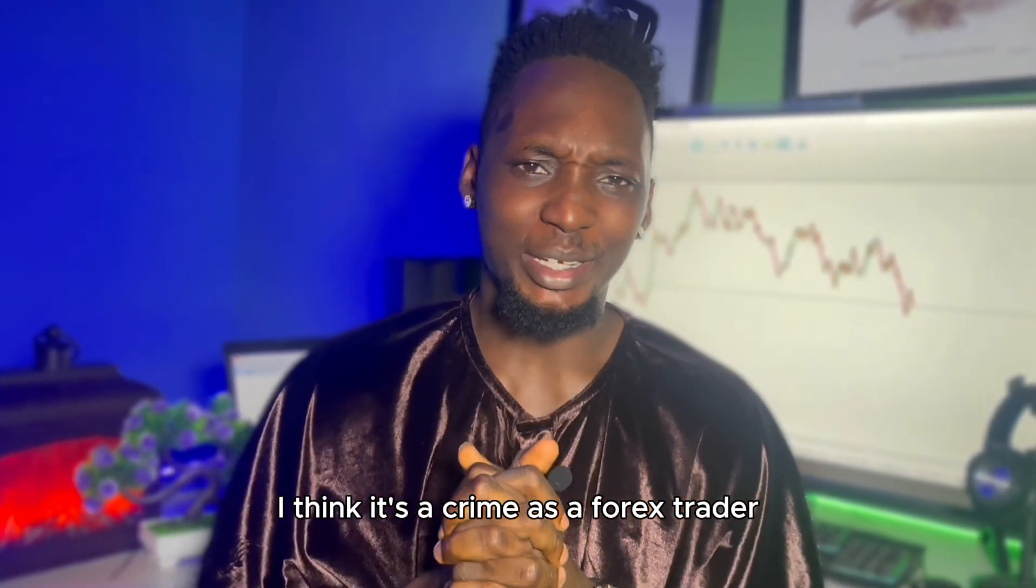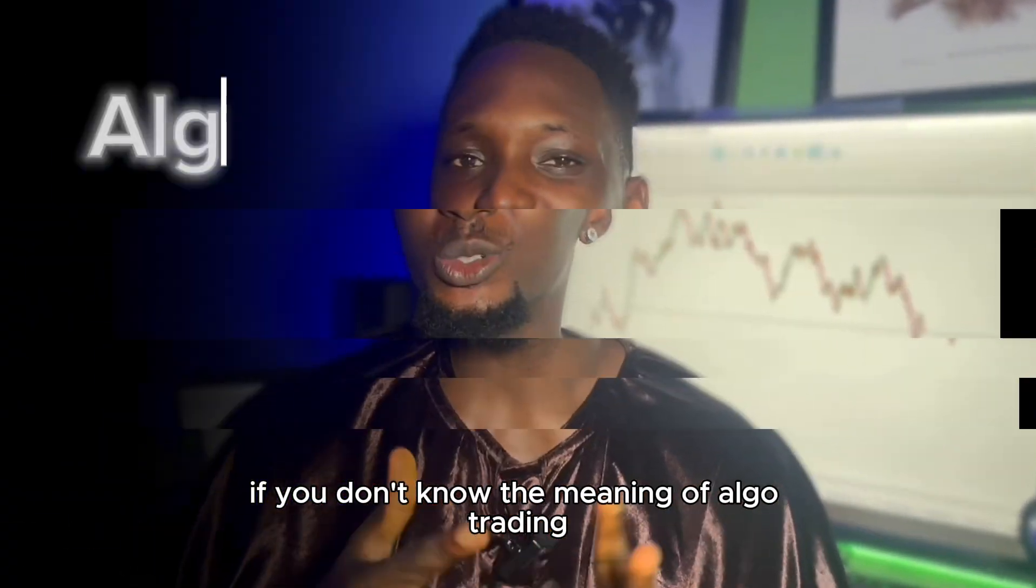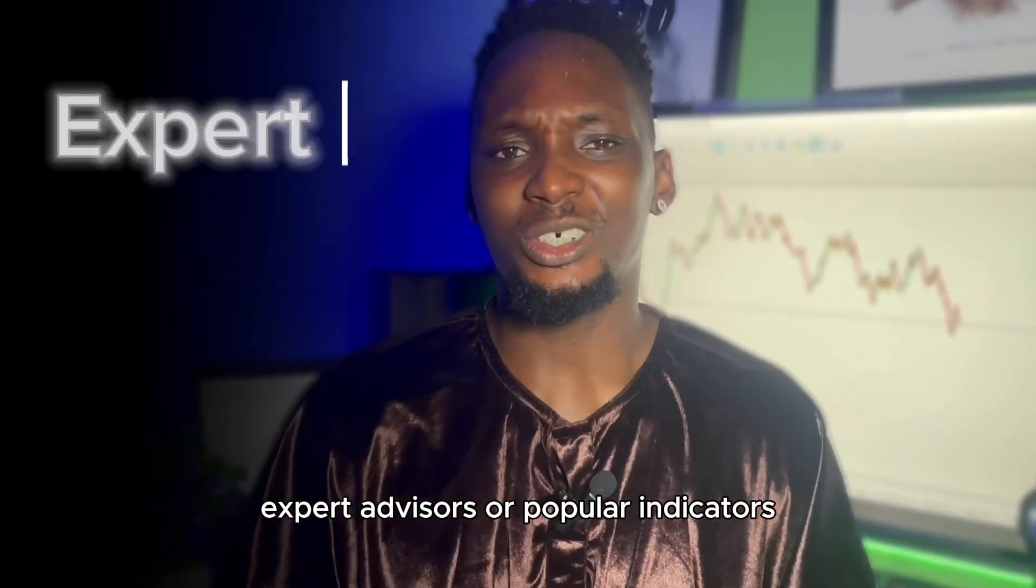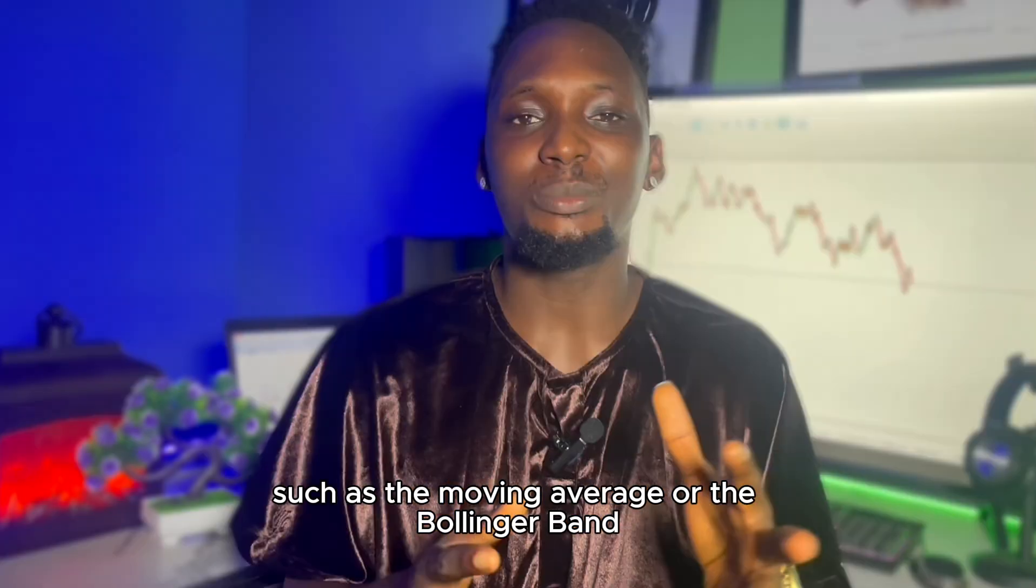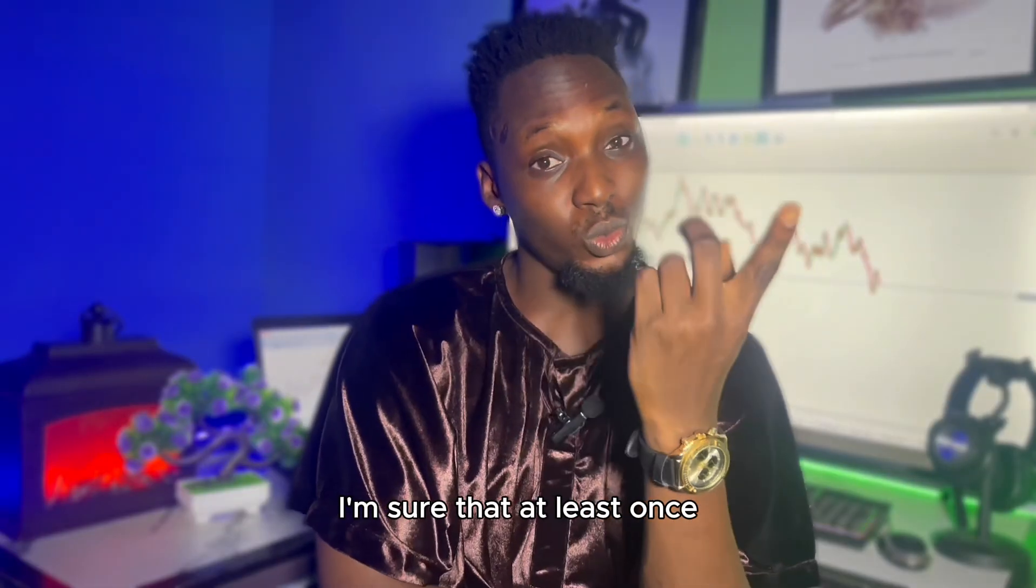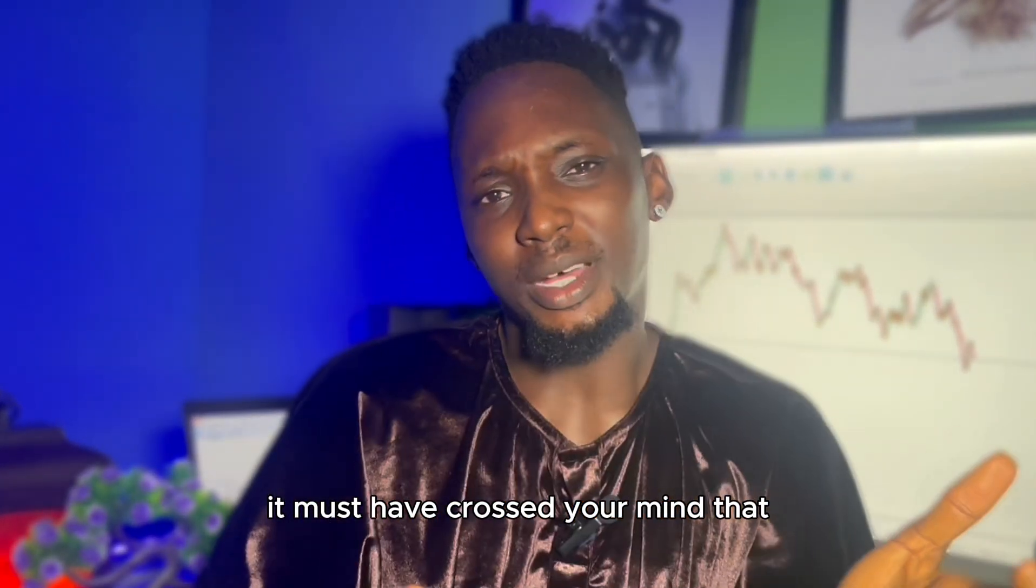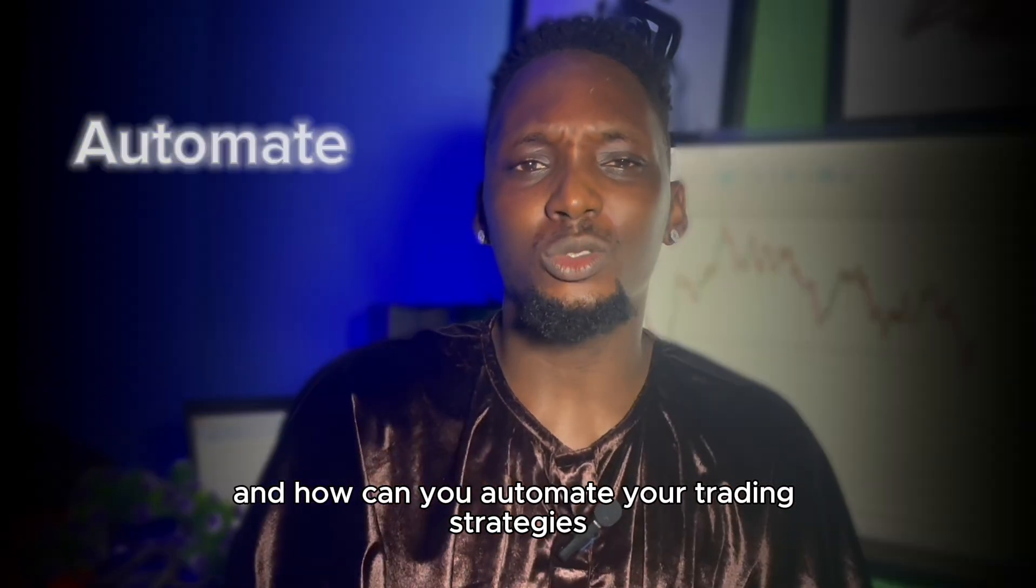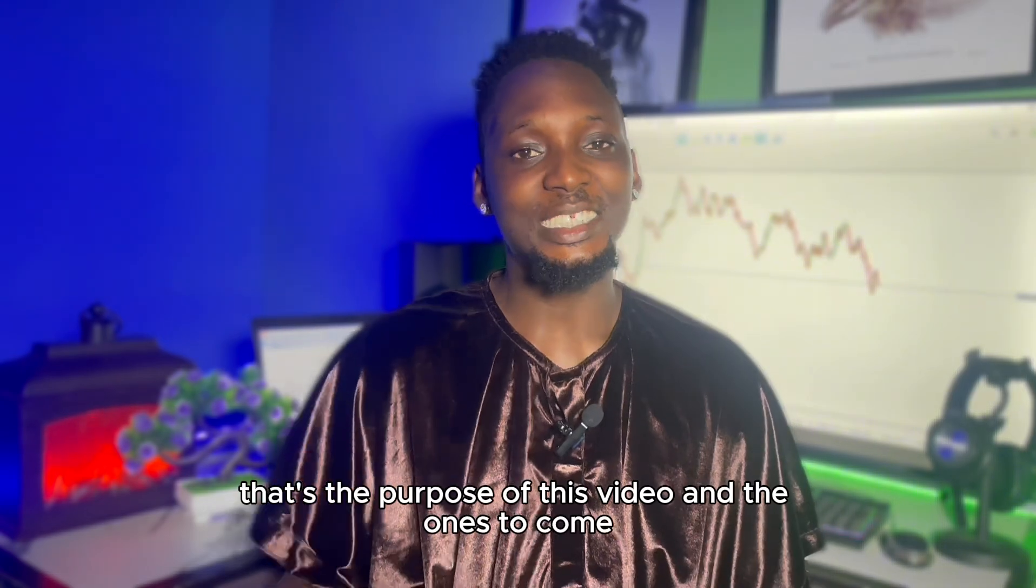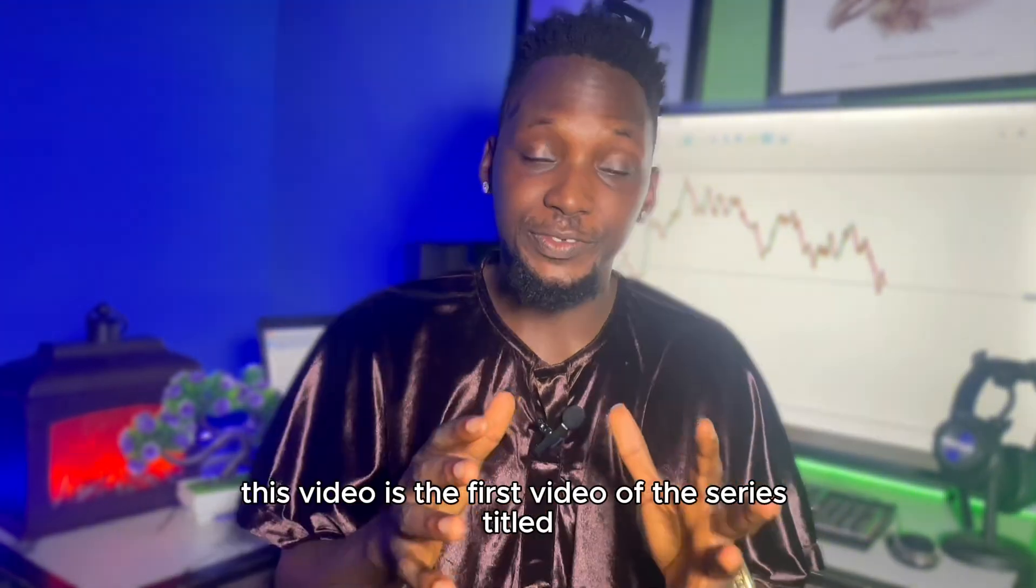I think it's a crime as a forex trader if you don't know the meaning of algo trading. You must have heard of trading robots, expert advisors, or popular indicators such as the moving average. I'm sure that at least once, it must have crossed your mind how can you create all these things and how can you automate your trading strategies. Well, that's the purpose of this video and the ones to come.